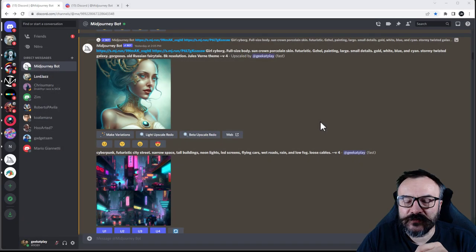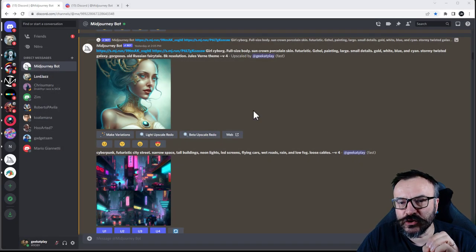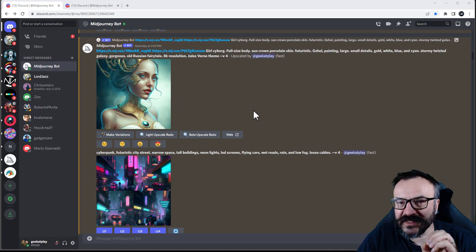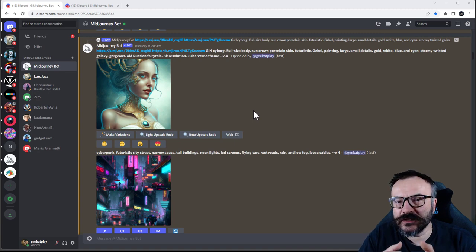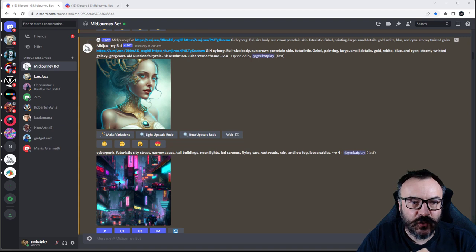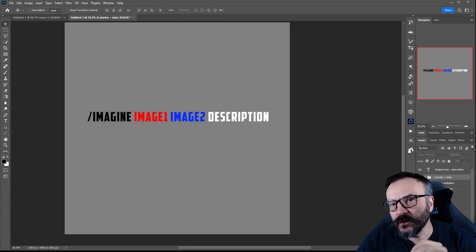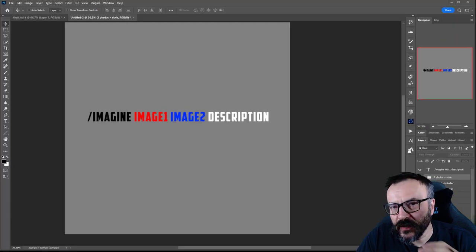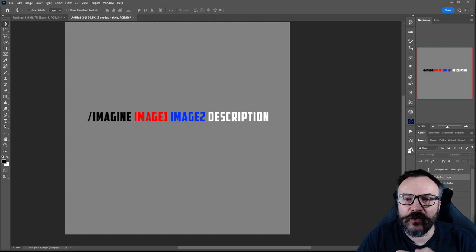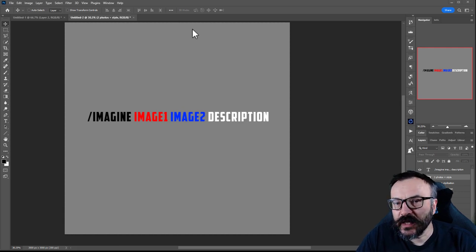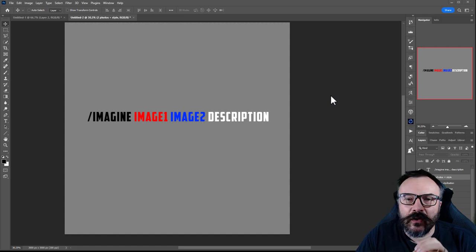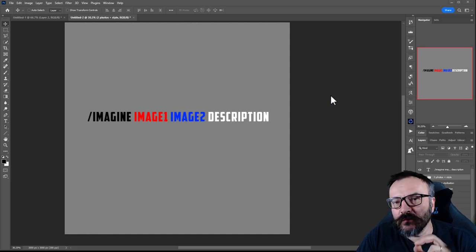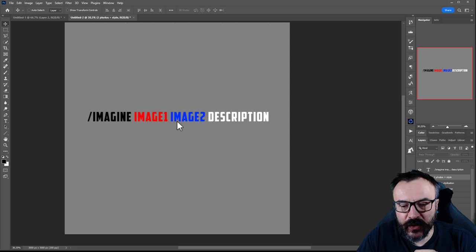Hello. In this video, I want to look at how to use images with Midjourney version 4, tips and tricks, some suggestions, and we'll look at some examples of this. Let's go ahead and first start looking at how we can actually put images in our string.